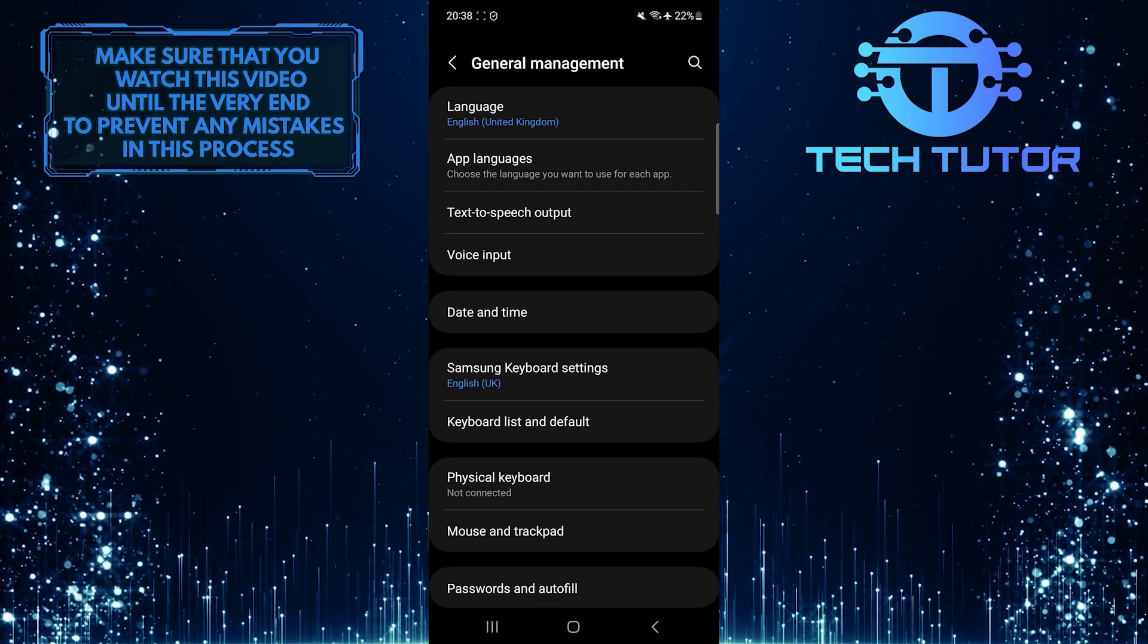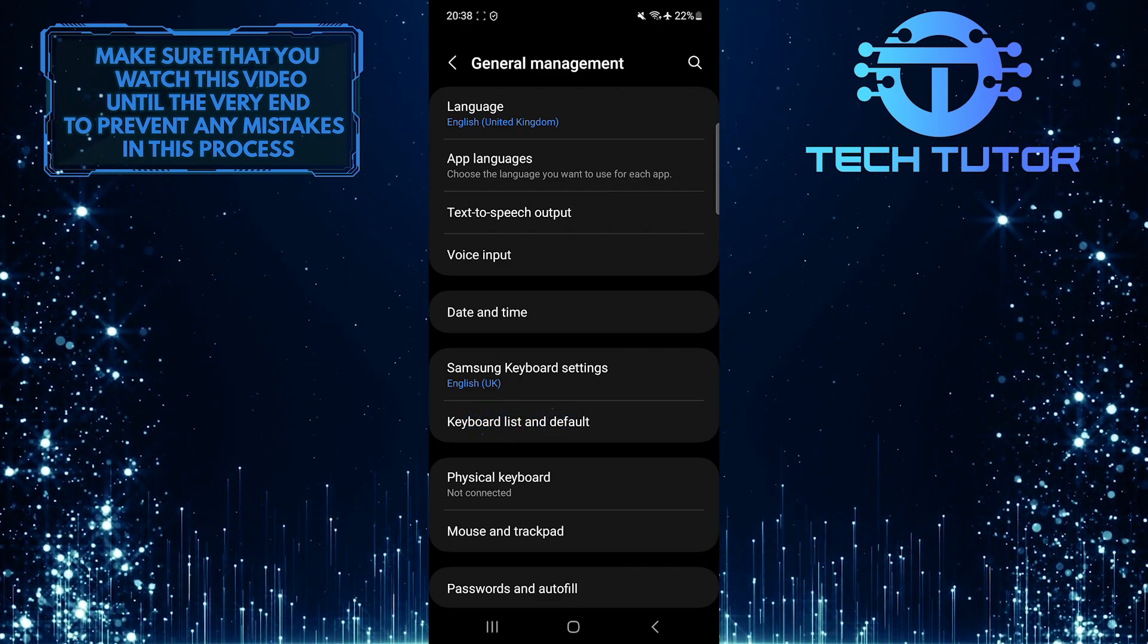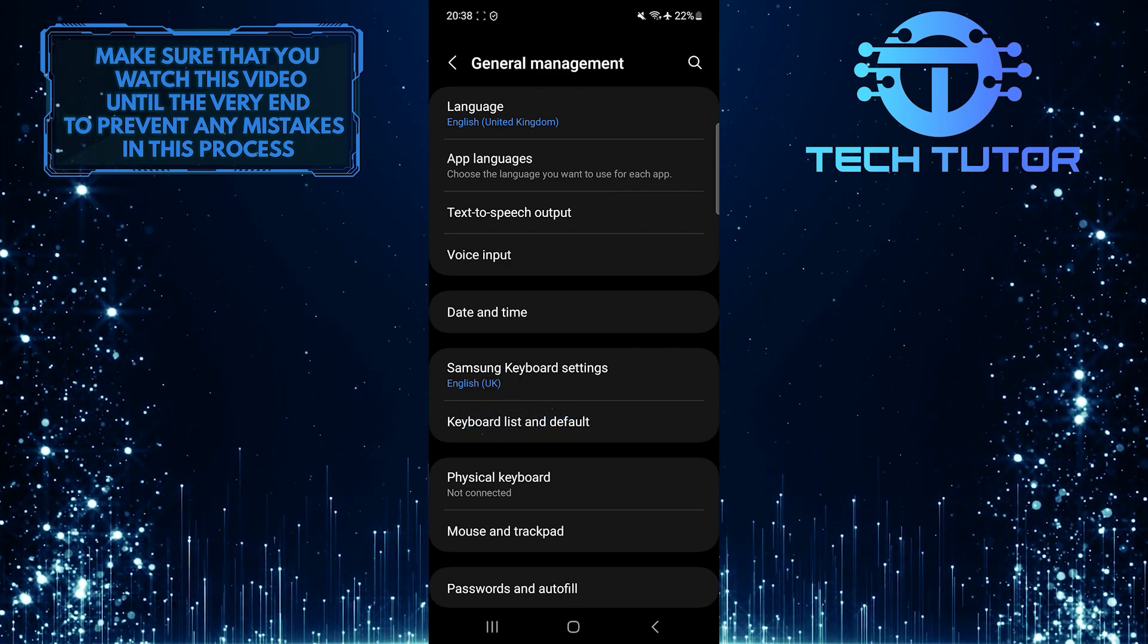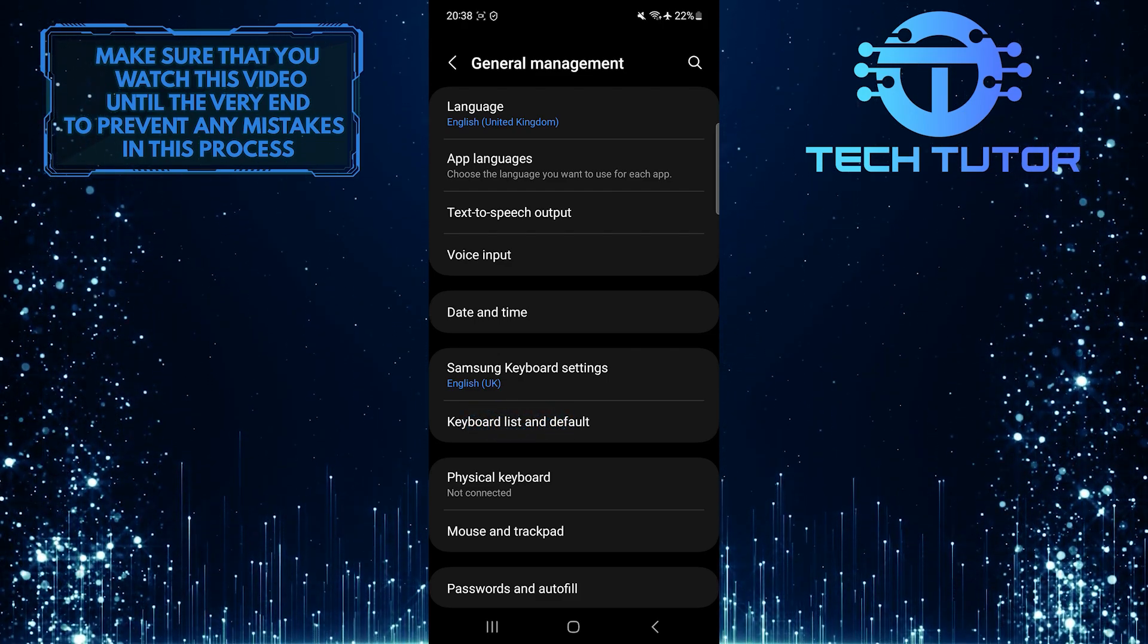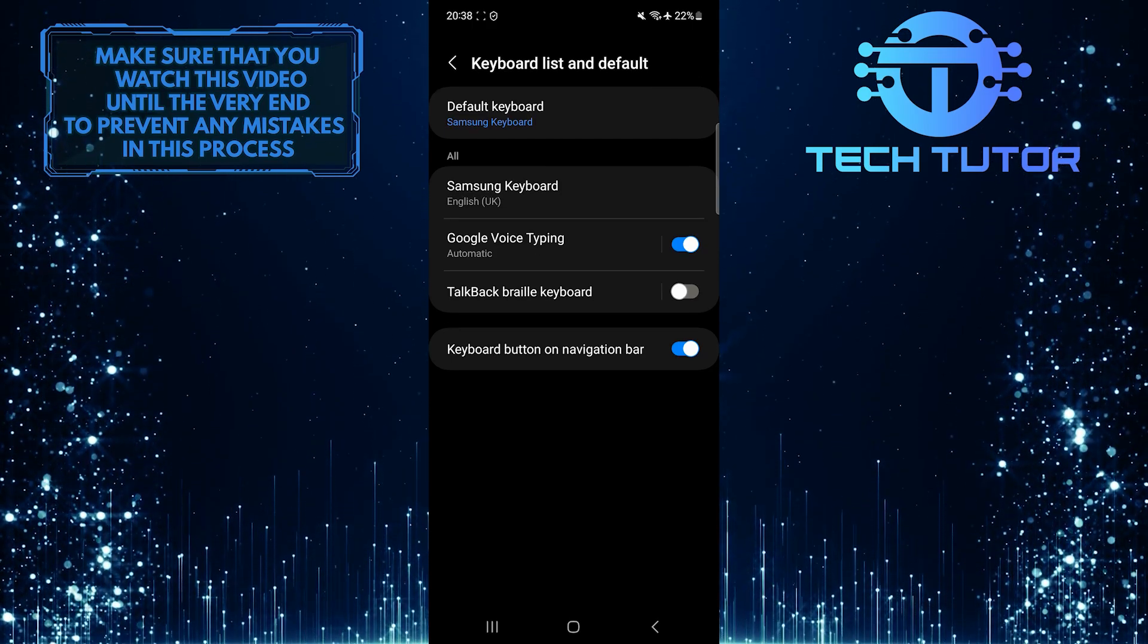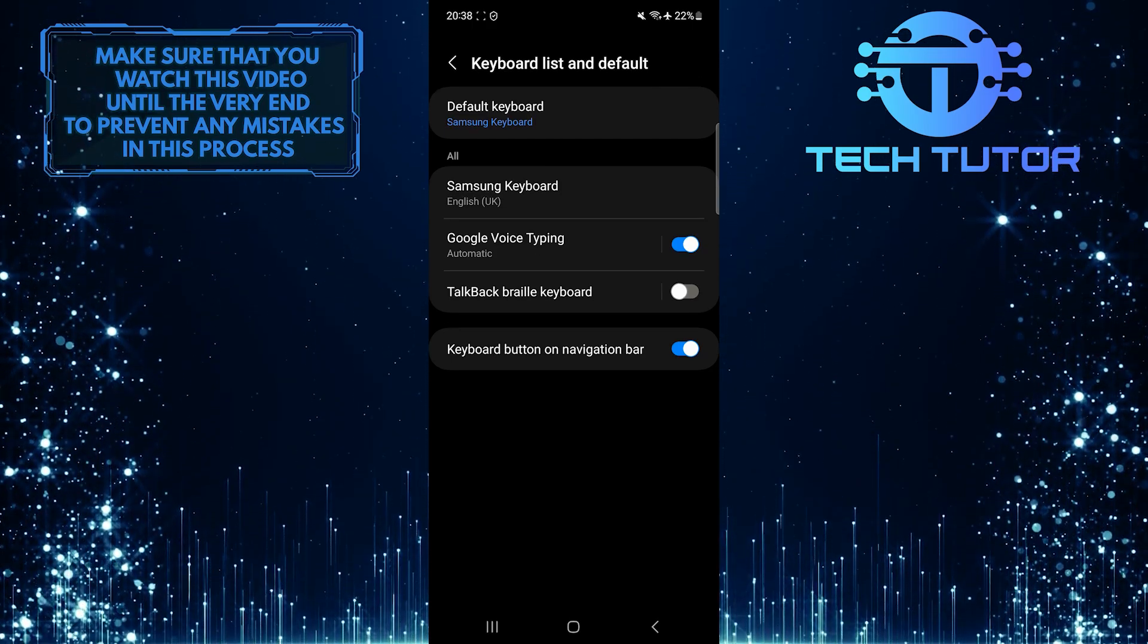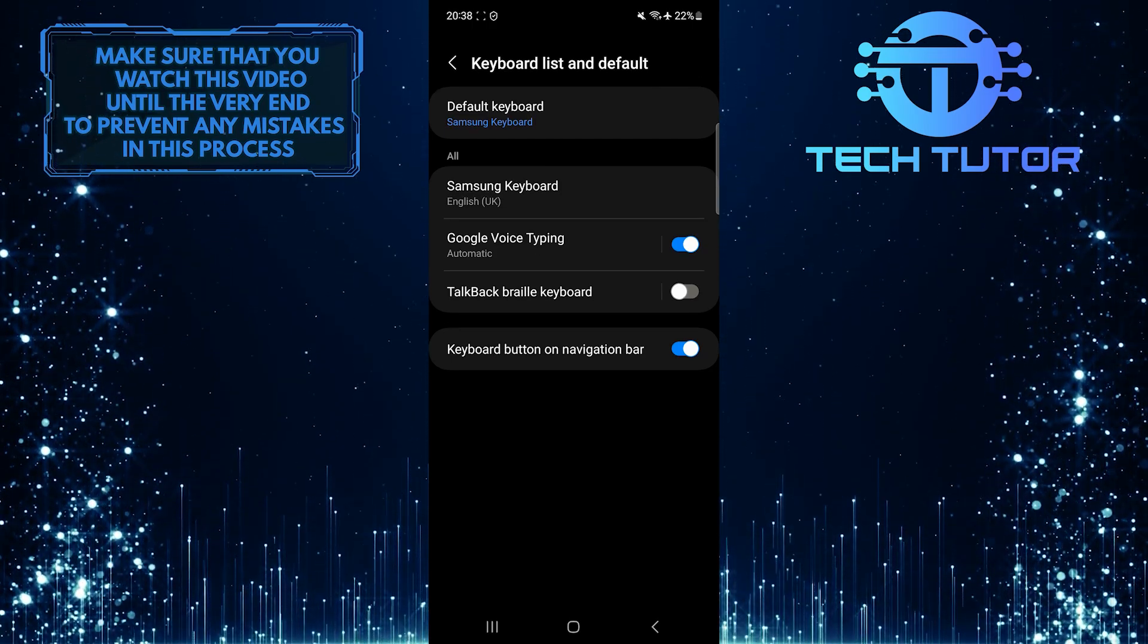After that, tap Keyboard List and Default. And now you'll see the Google Voice Typing option, which is enabled.